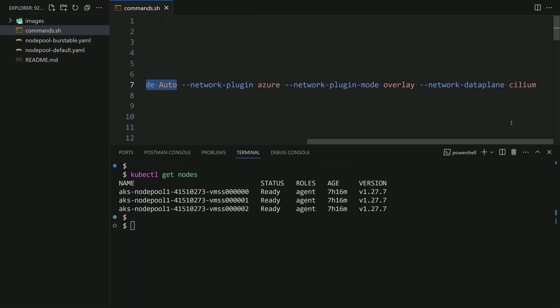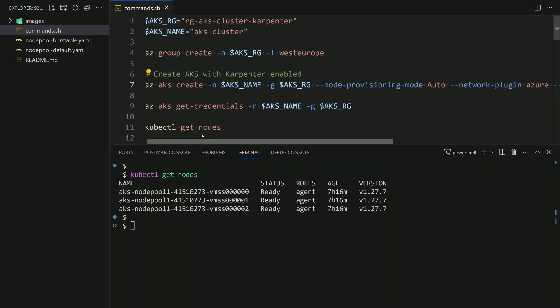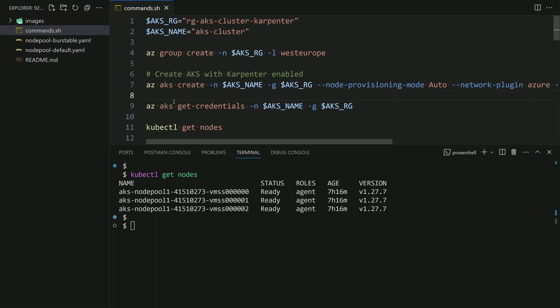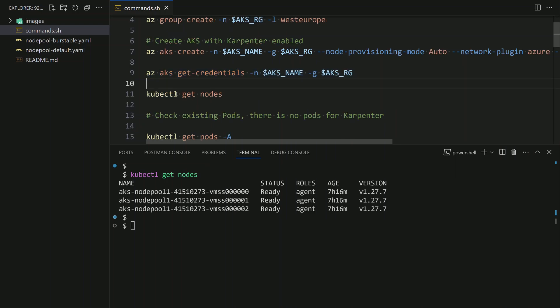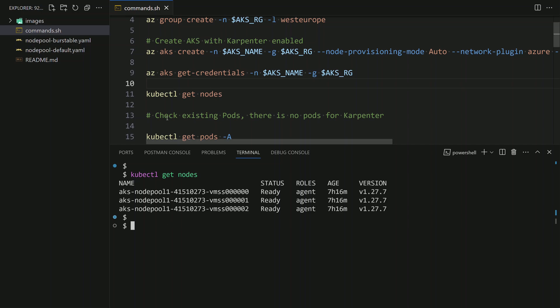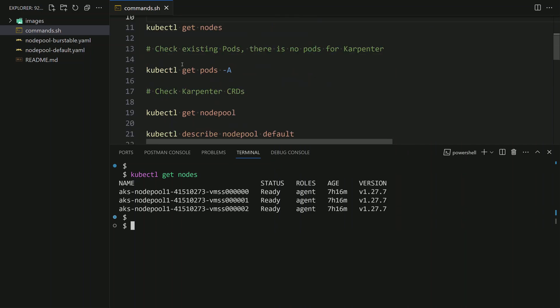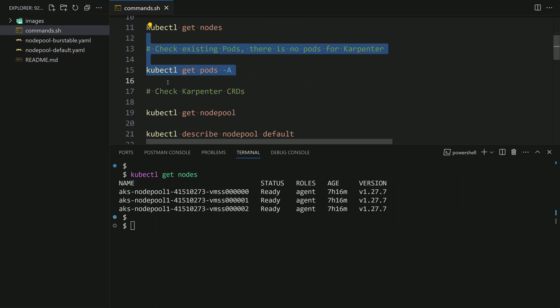This flag enables Karpenter within the AKS cluster. Note that here I'm using the Cilium mode for the networking data plane — at the day of recording this was a requirement, but this requirement might be removed in the future. Next, I connect to my AKS cluster using az aks get-credentials, then get the nodes, and I can see three nodes running in my system node pool.